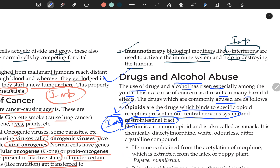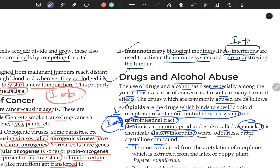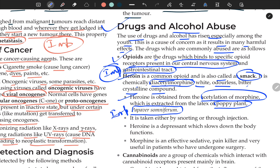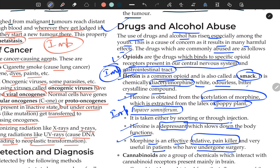Opioids affect the CNS and GI tract. Heroin is a common opioid, also called SMAC. It is chemically diacetyl morphine. Morphine is used as a pain reducer in medicine after accidents and operations. Heroin is a white, odorless, bitter crystalline compound obtained by acetylation of morphine extracted from the latex of the poppy plant Papaver somniferum. It is taken by snorting or injection. Heroin is a depressant — it slows down the body's functions.